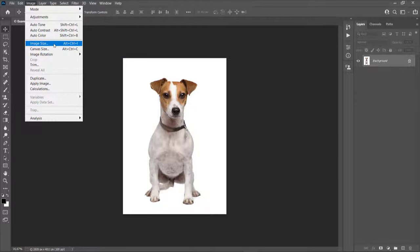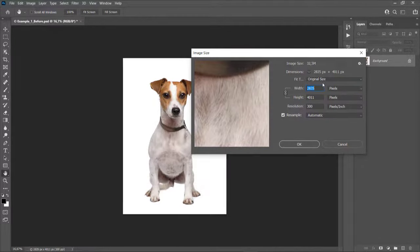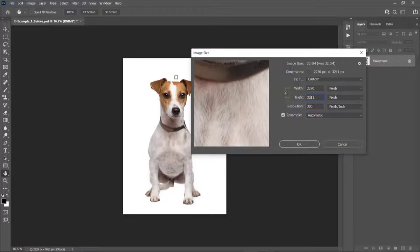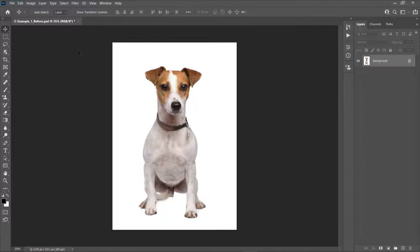For best results, use images that are around 2500 to 4500 pixels wide or tall. I'm going to drop the image height down a little bit because I'm going to expand the canvas. It's always better to have more space around the subject because you can easily crop the image later. To expand the canvas, go to Image > Canvas Size.